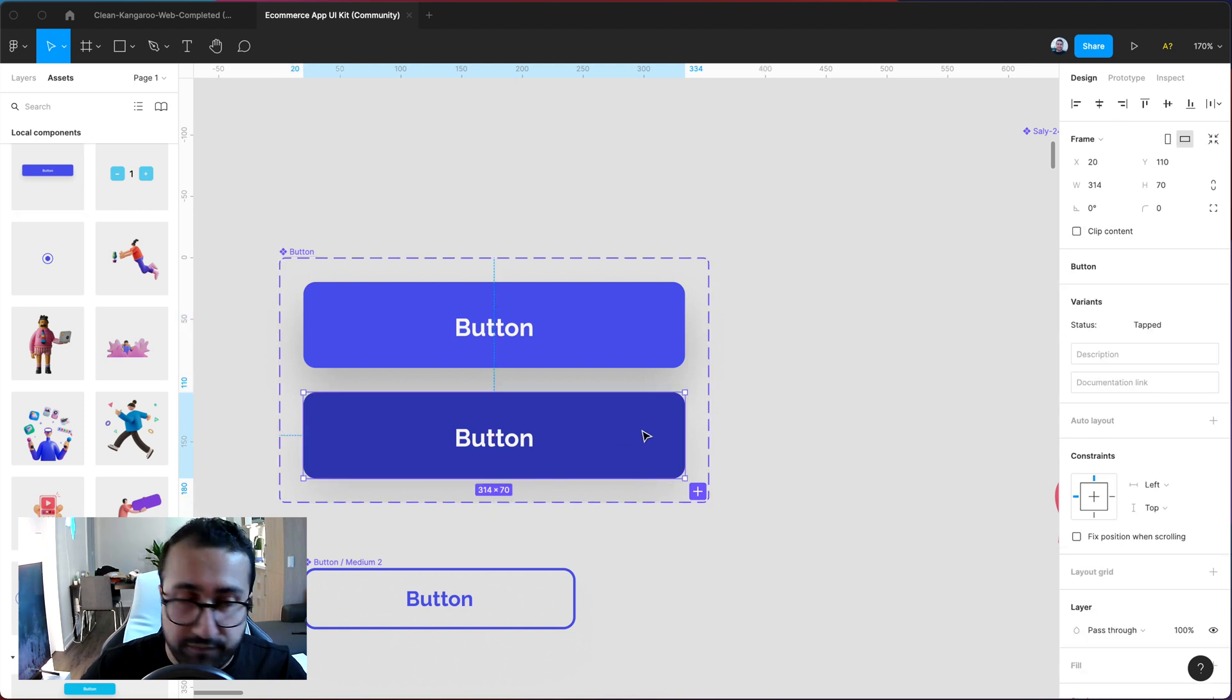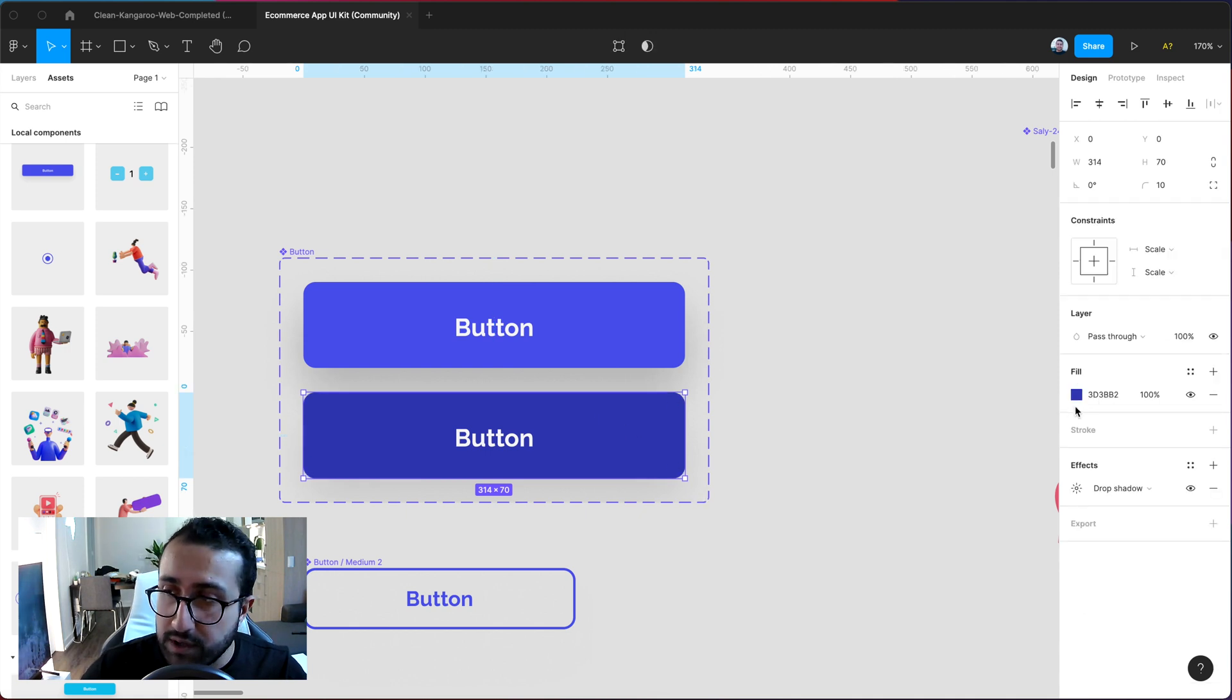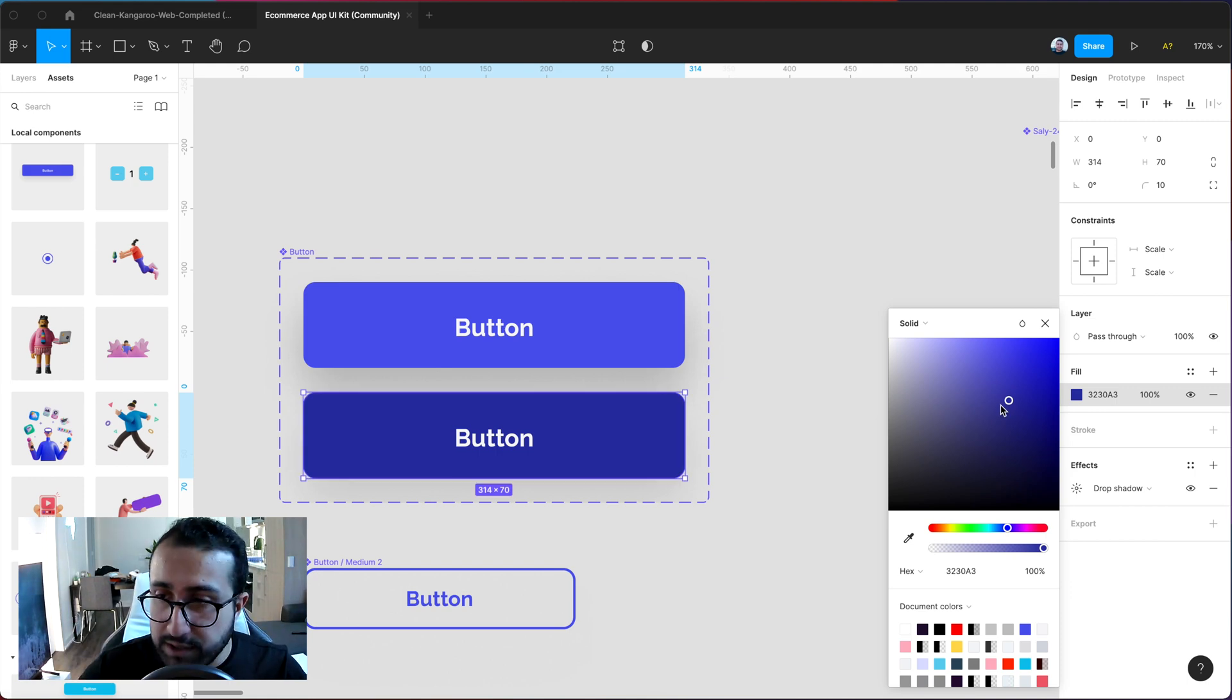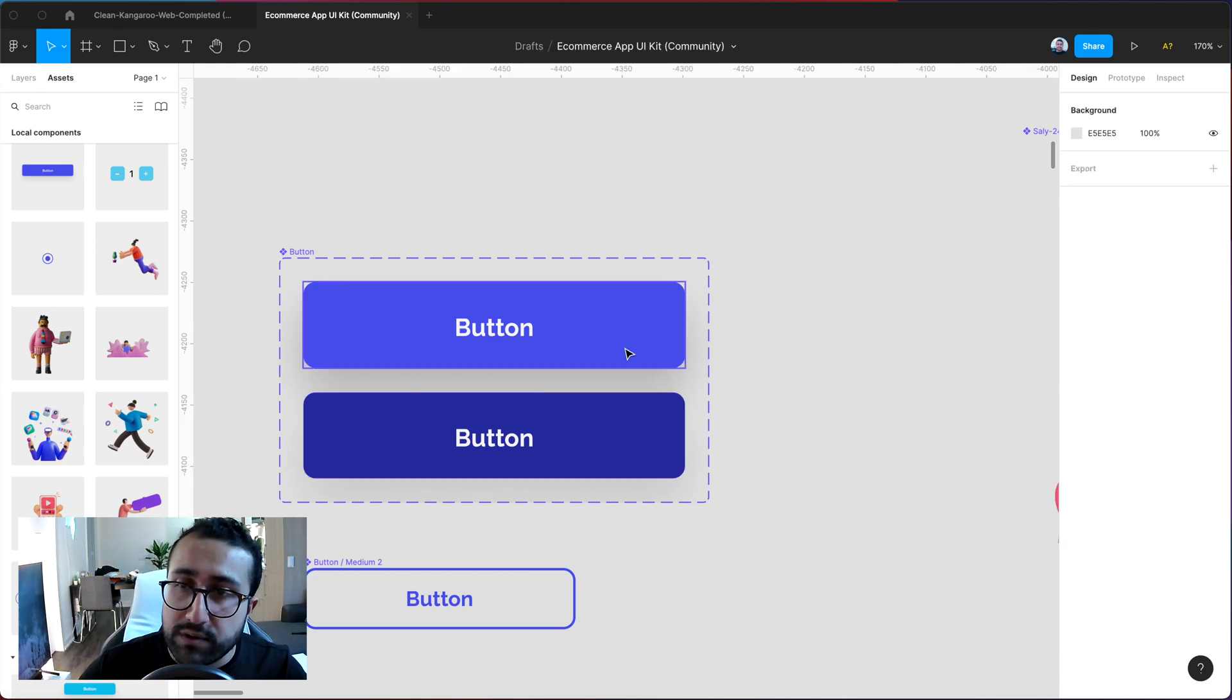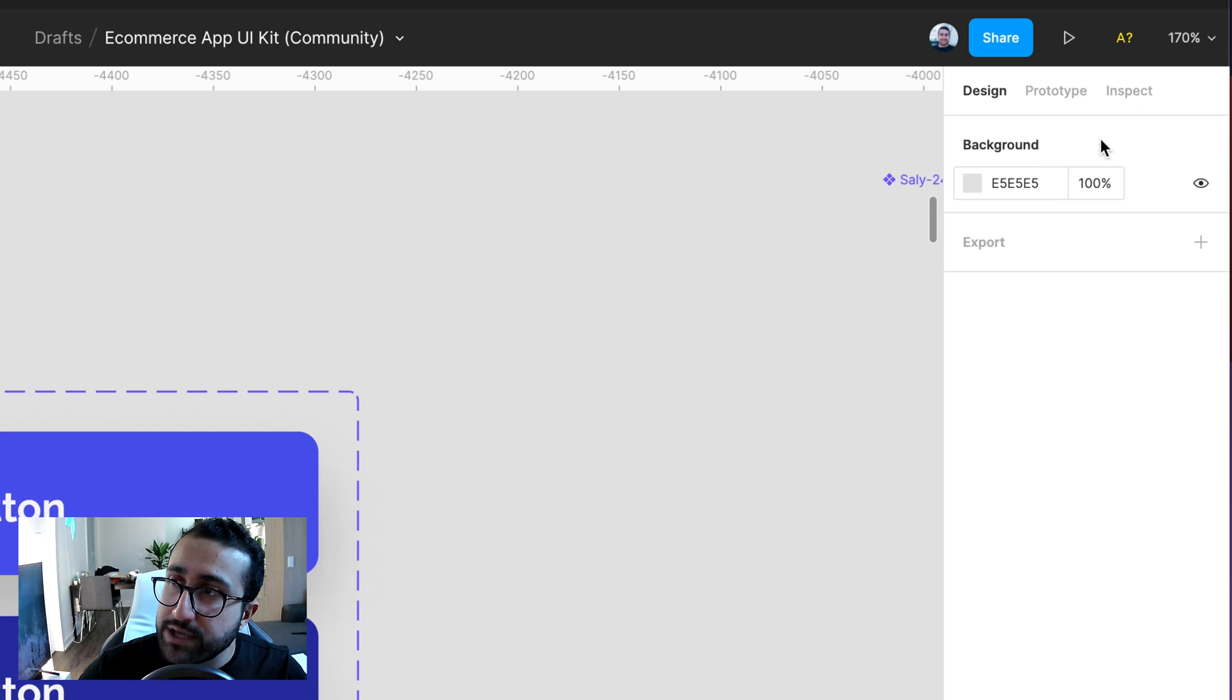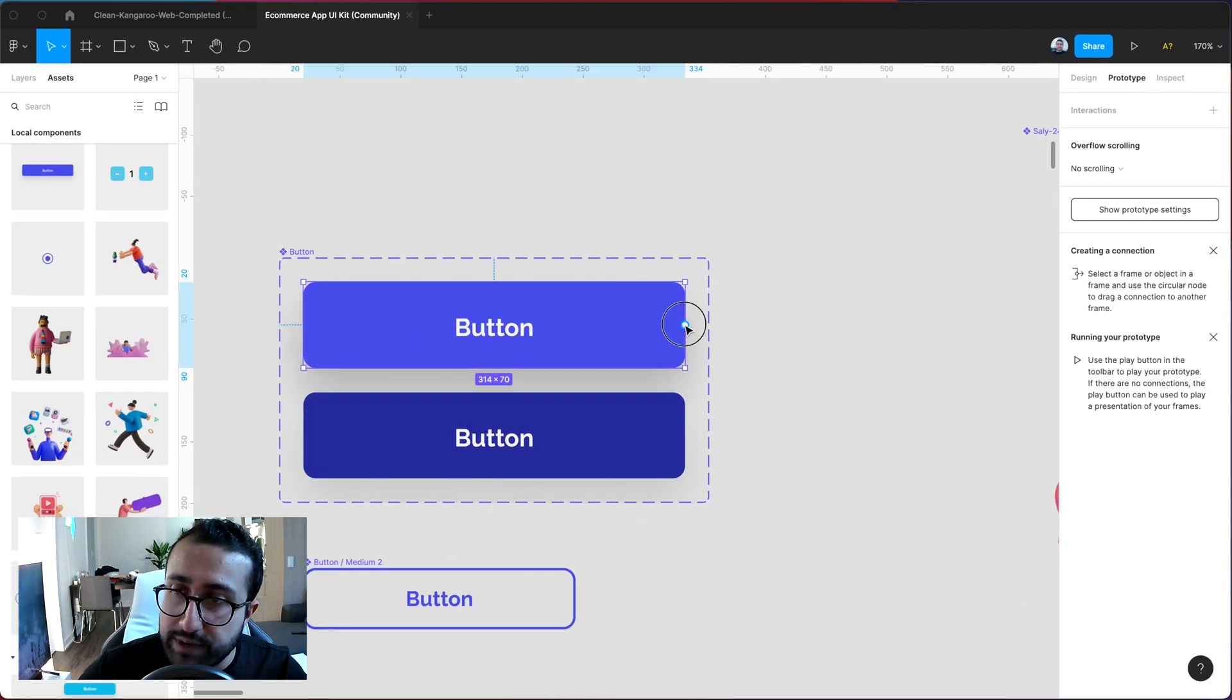So if you haven't done so go ahead and add a bit of a darker background which is usually what I like to mimic the tapping of that button. And now if you go ahead and actually switch over to the prototype tool you can go ahead and add an interaction by dragging this little circle to this button over here.